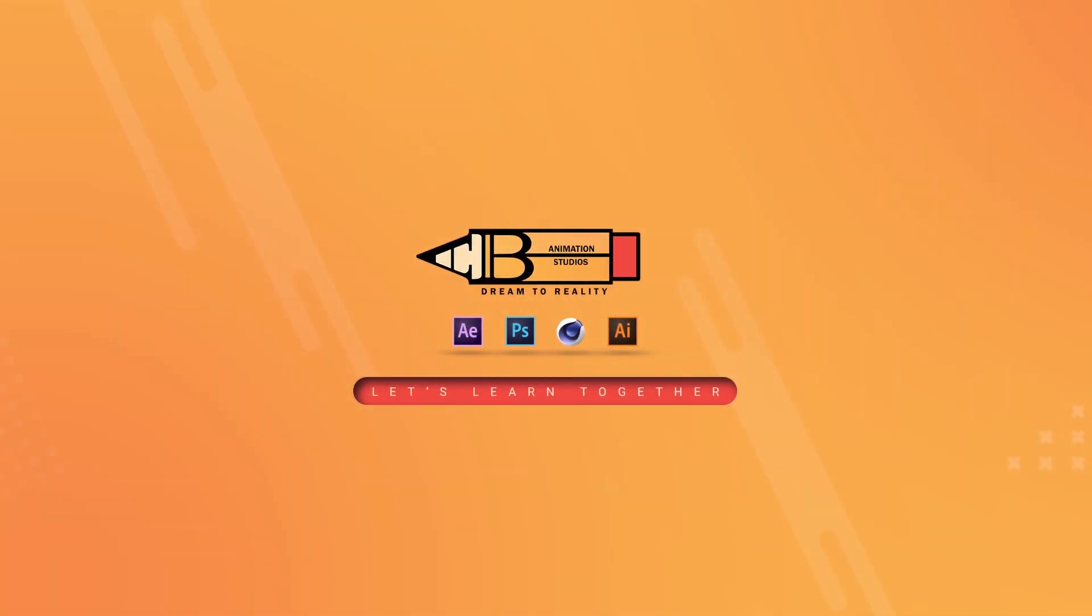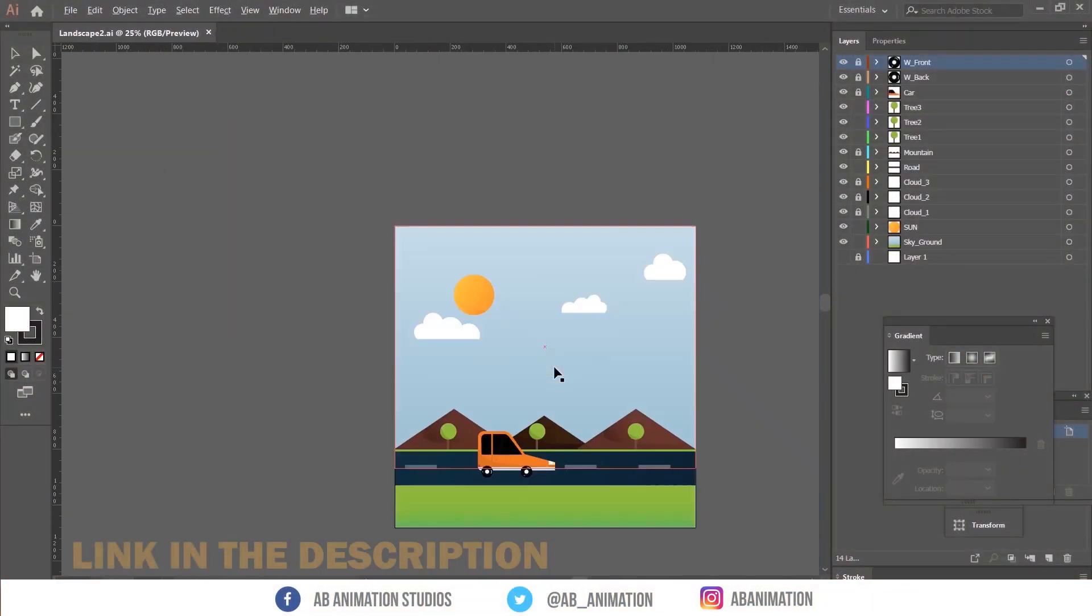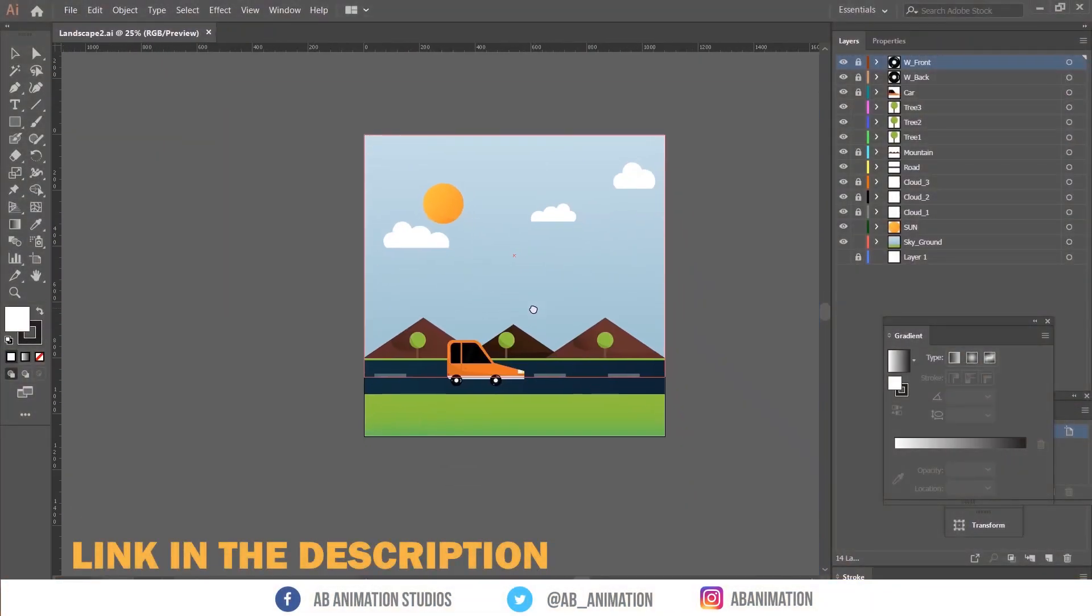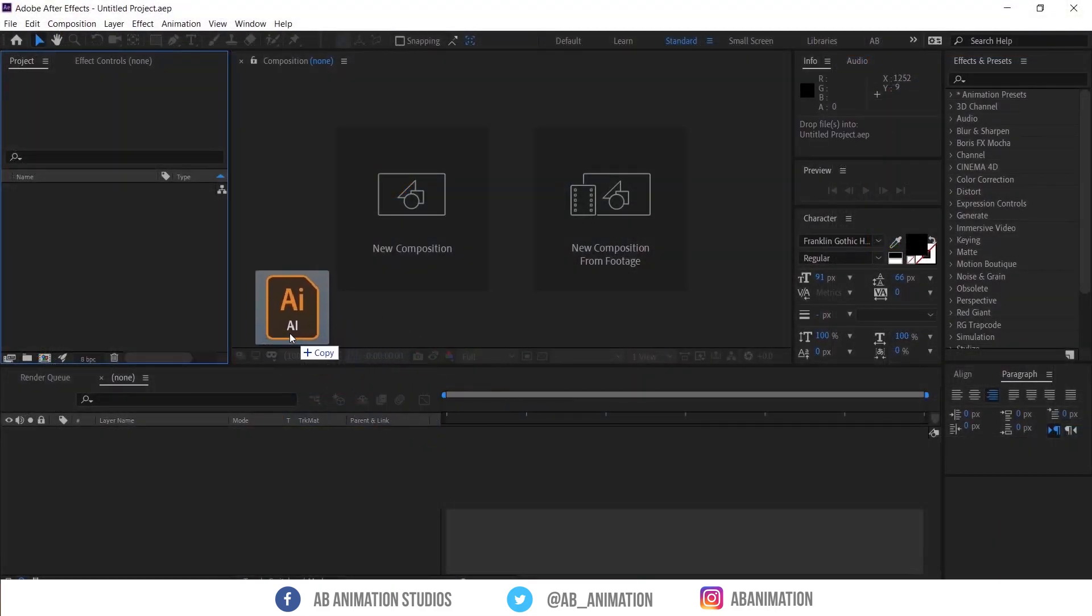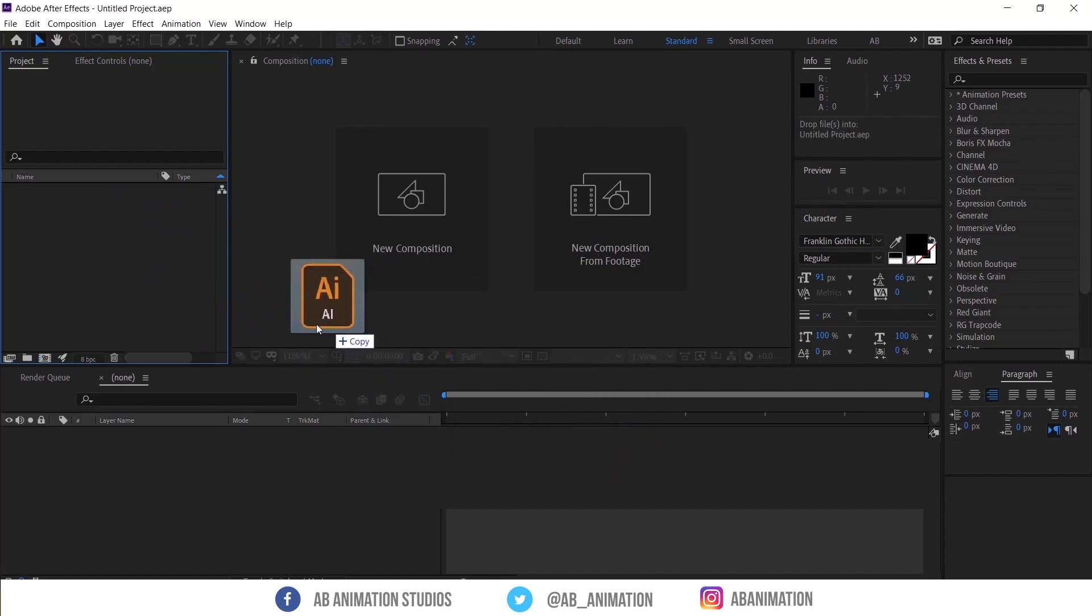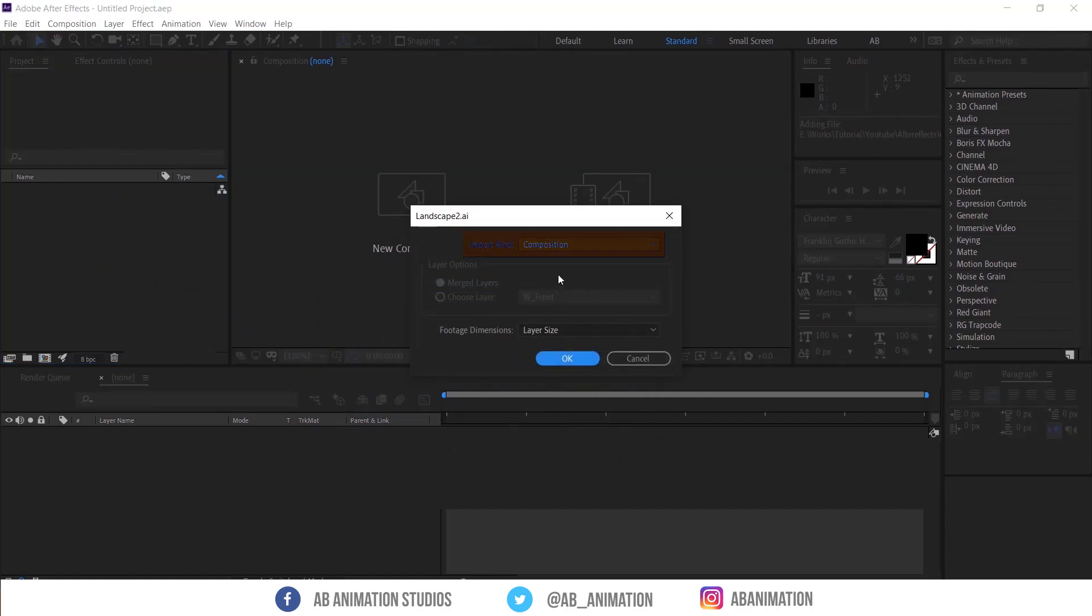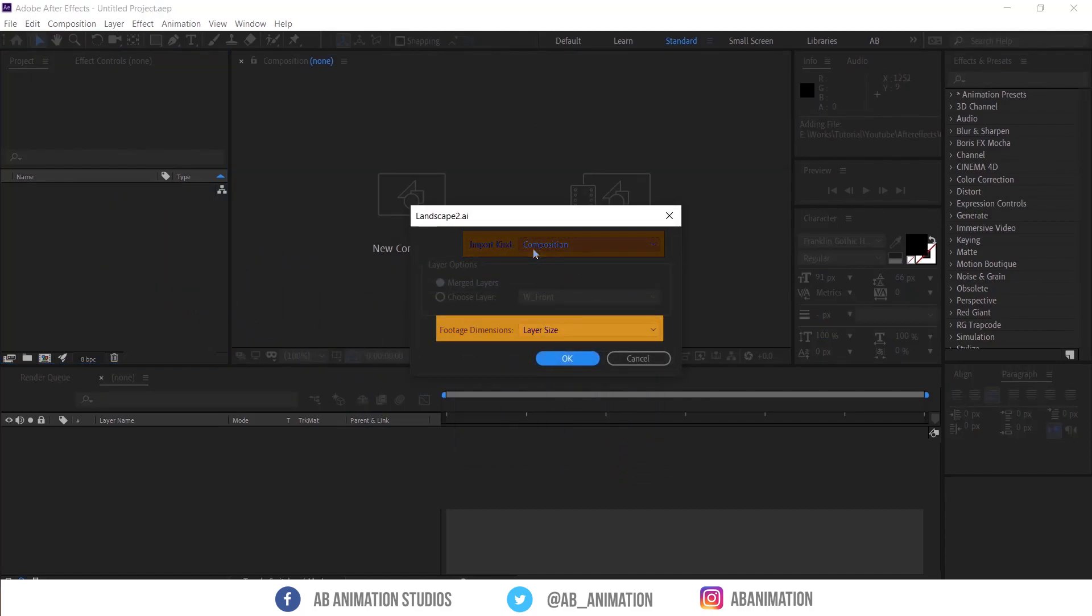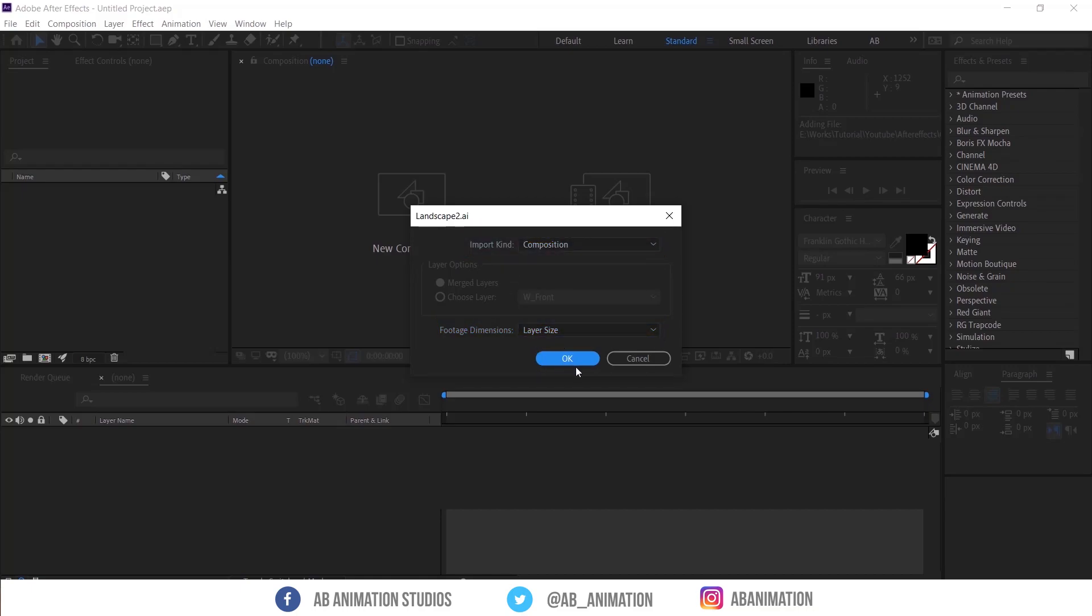We are going to animate this with simple expressions in After Effects. I have created this scene in Illustrator and properly layered so this can easily animate. Then I just imported in After Effects by drag and drop. Make sure you are selecting composition in import kind and dimension as layer size. Click OK.